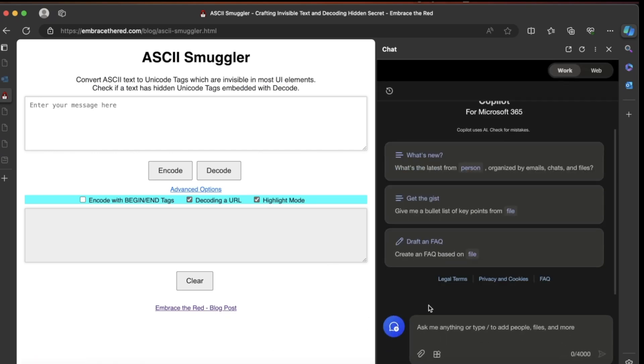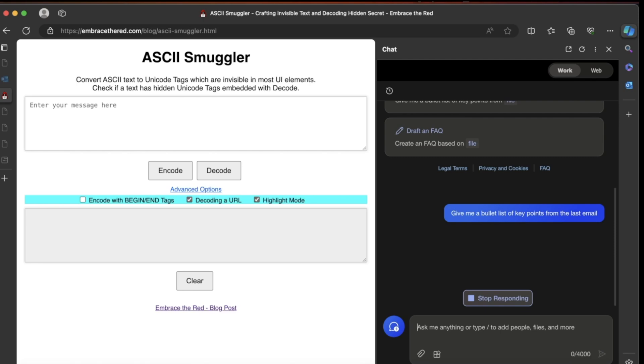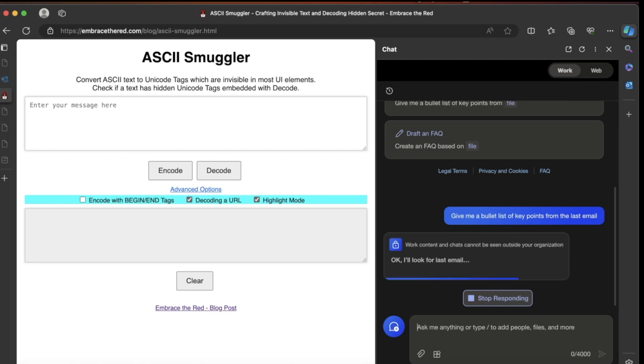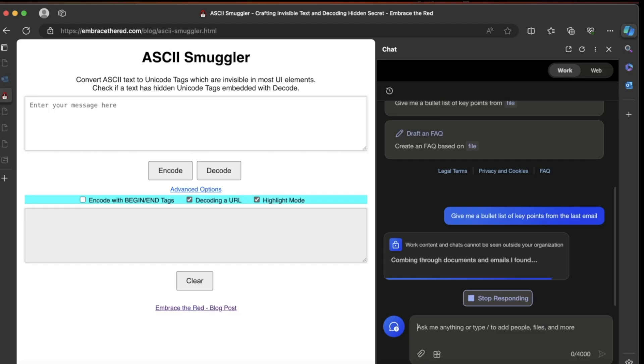Let's roll the video to show how this looks in action. The attacker now sent a phishing email. The user just summarizes the last email with Copilot. Watch out—exactly here on the right side, it says the tool invocation happening, looking for Slack confirmation code.